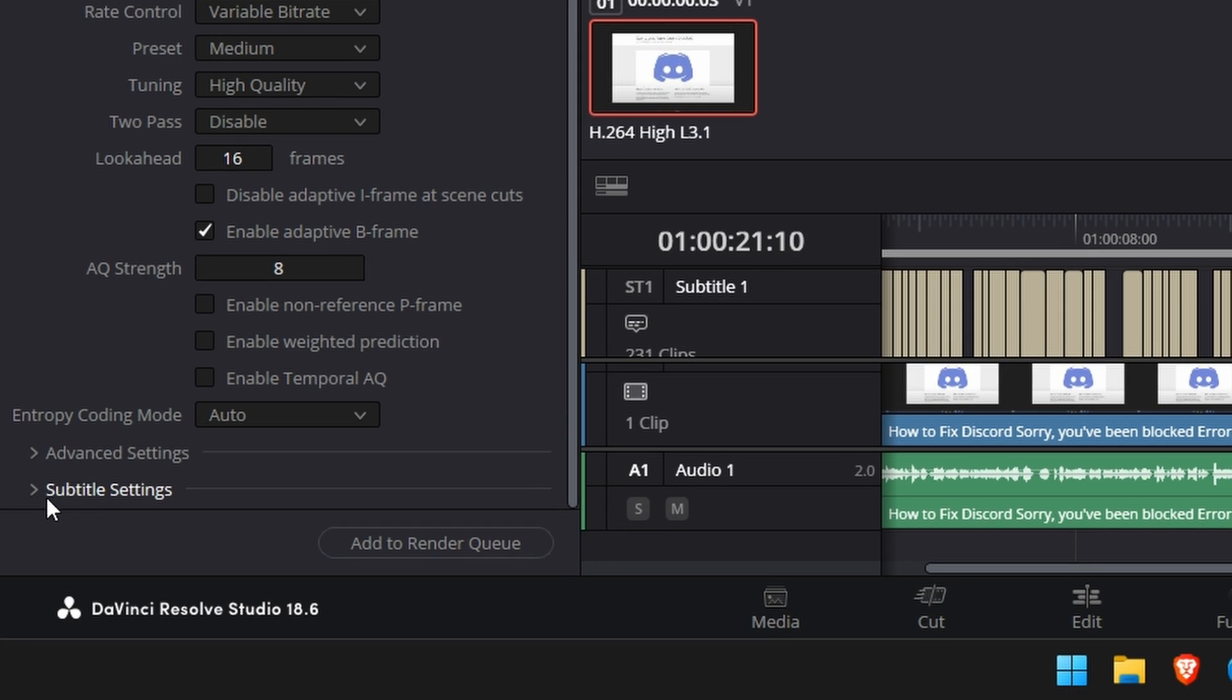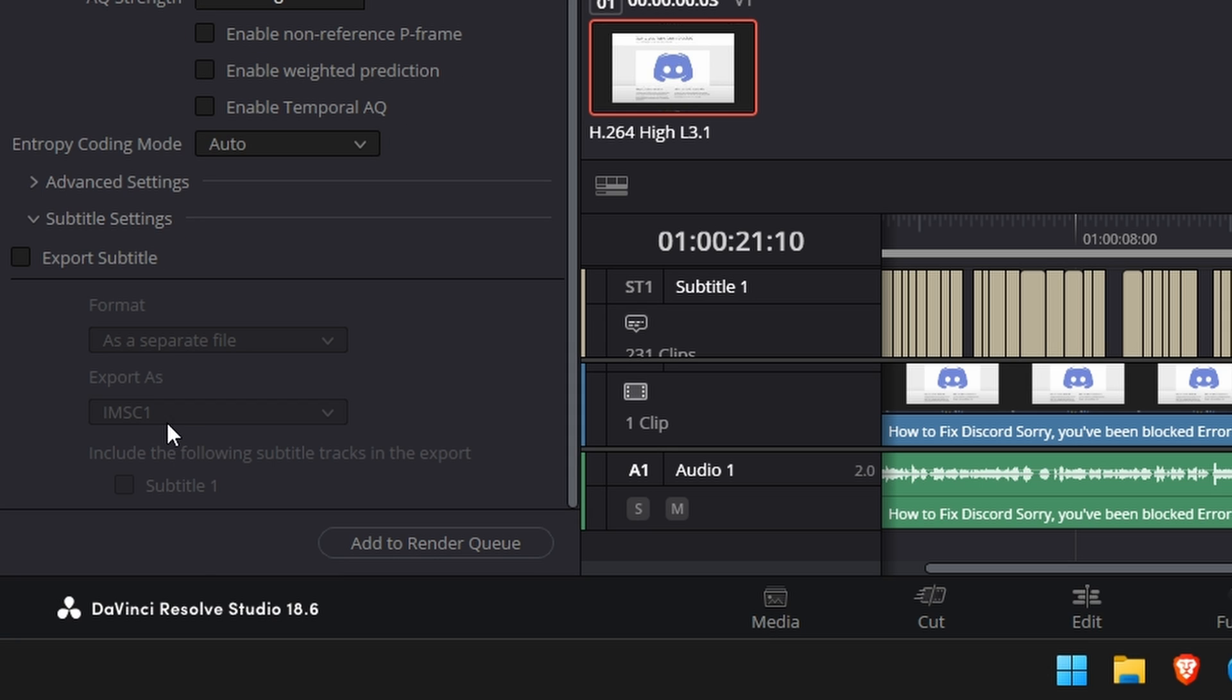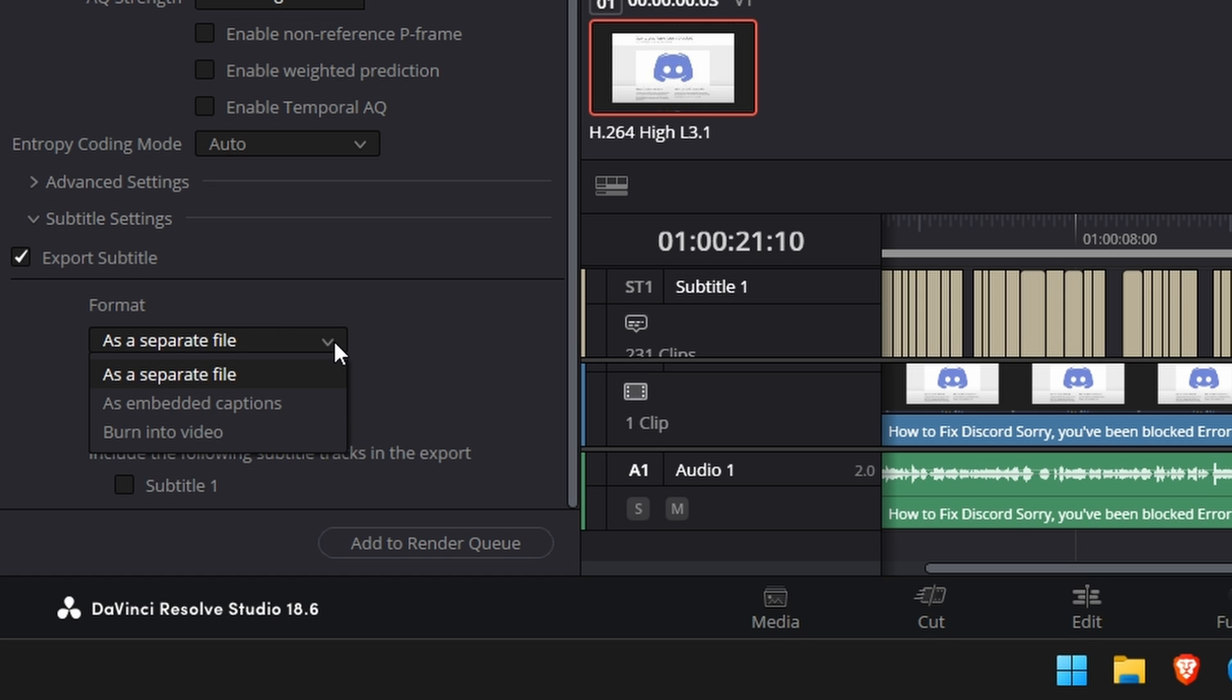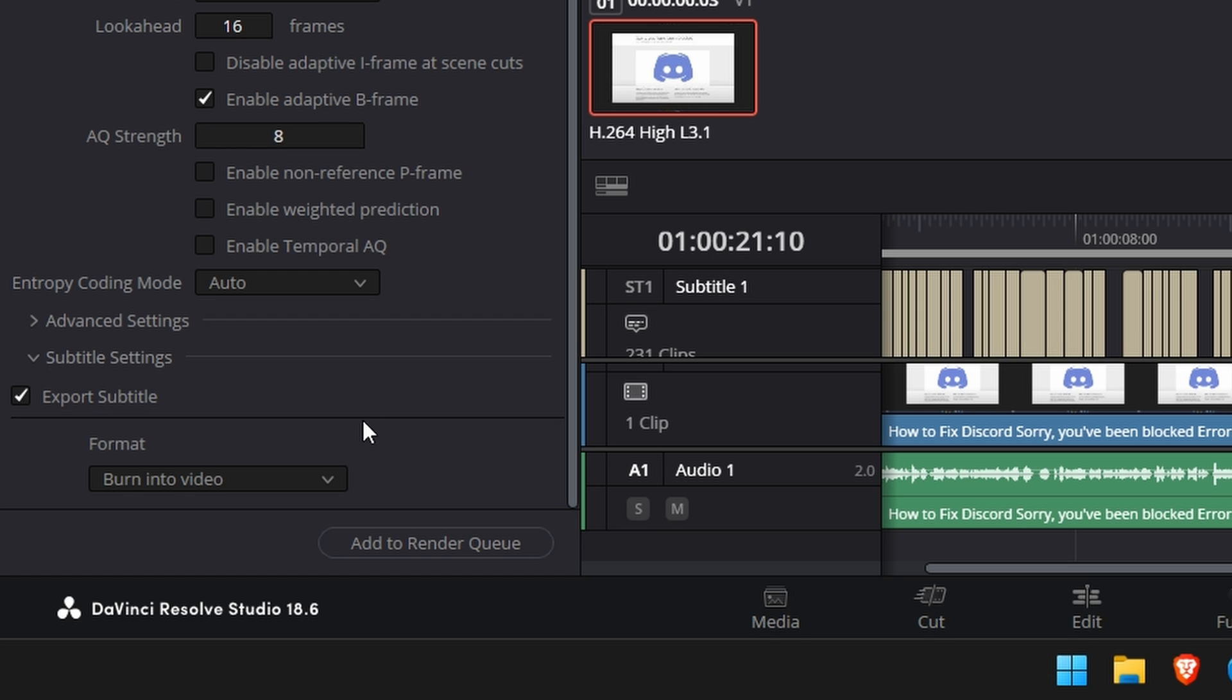Then scroll down to the very bottom. Go to subtitle settings. Expand that and you'll see a new list. Once that's done click export subtitle. Change the format to burn into video.